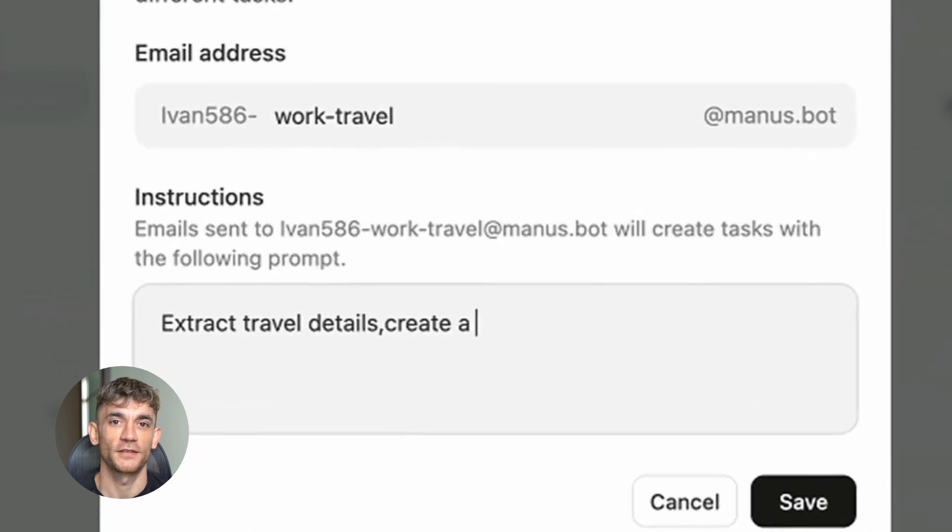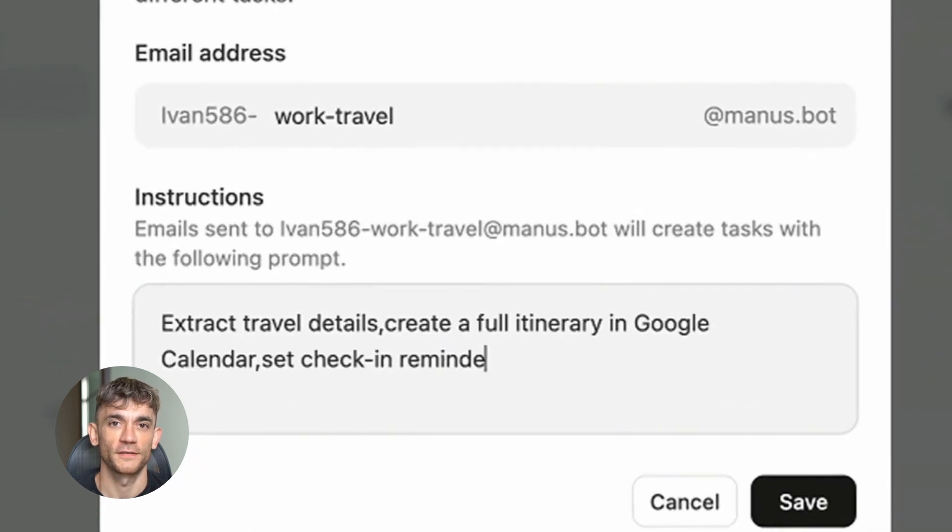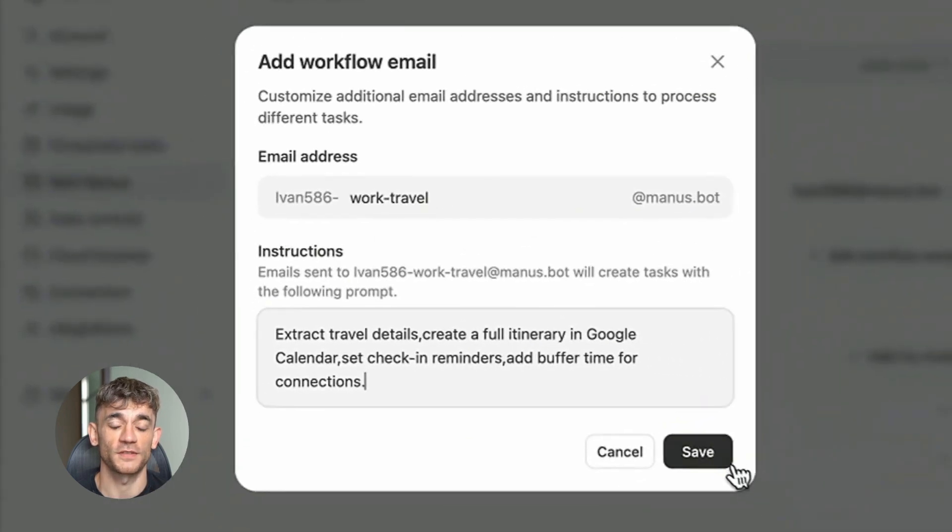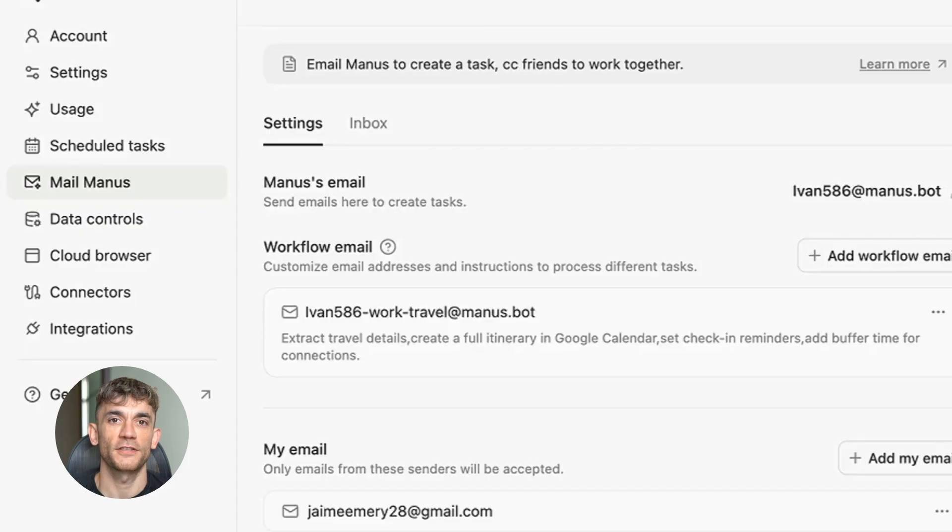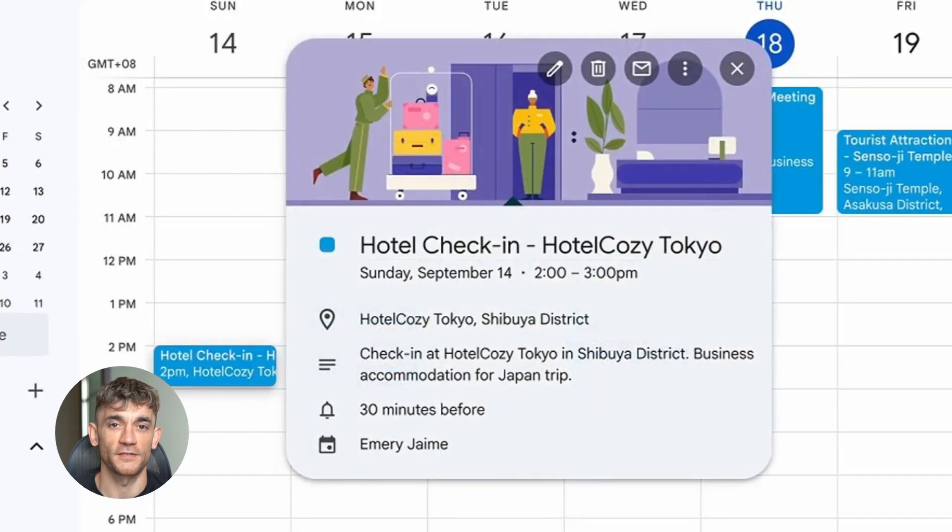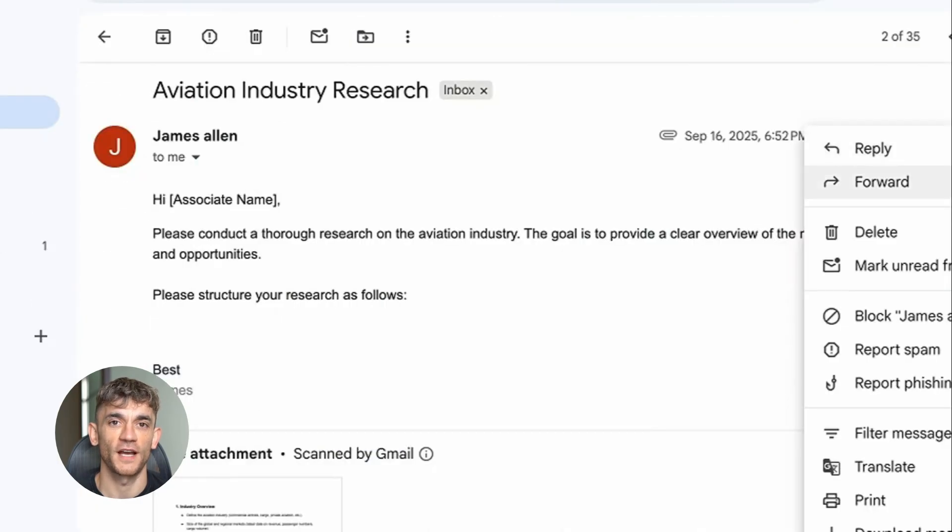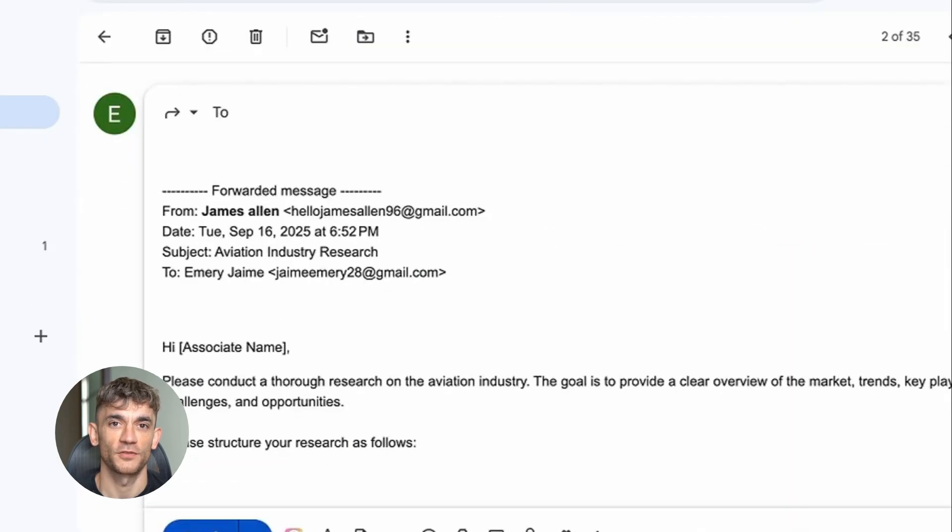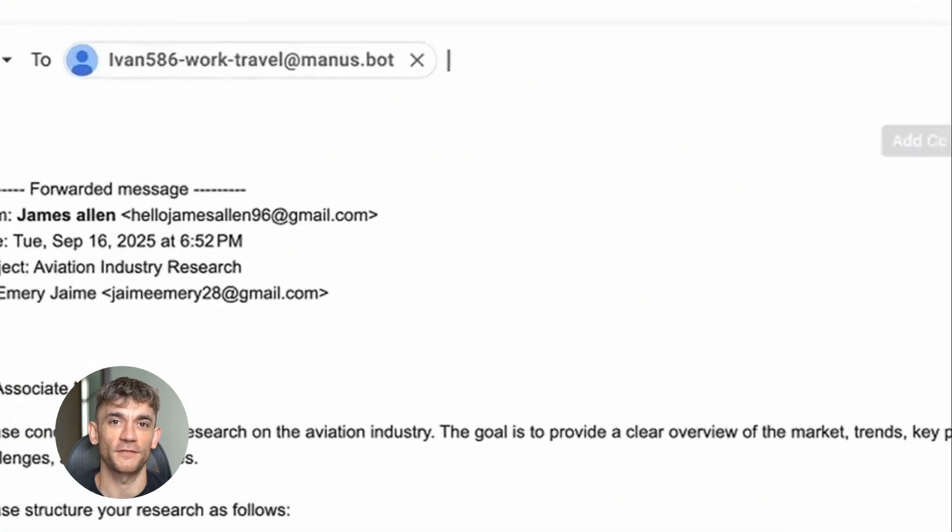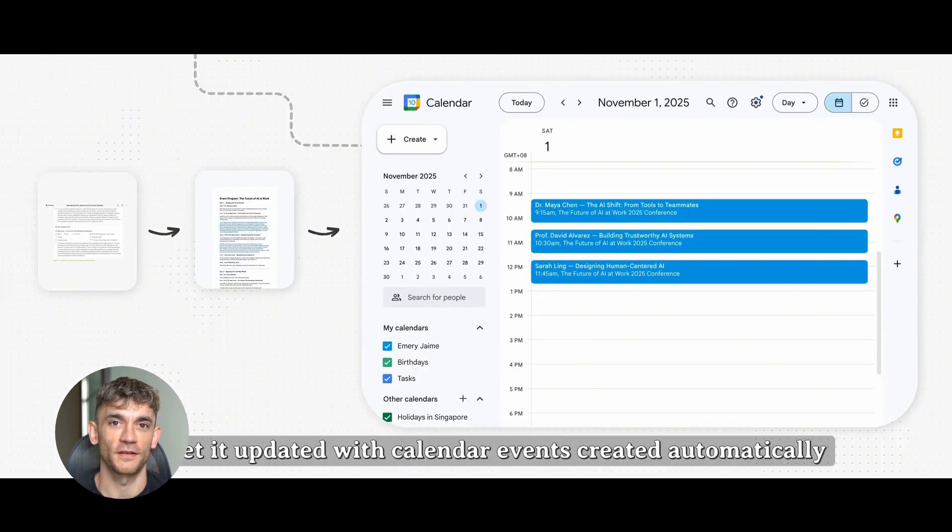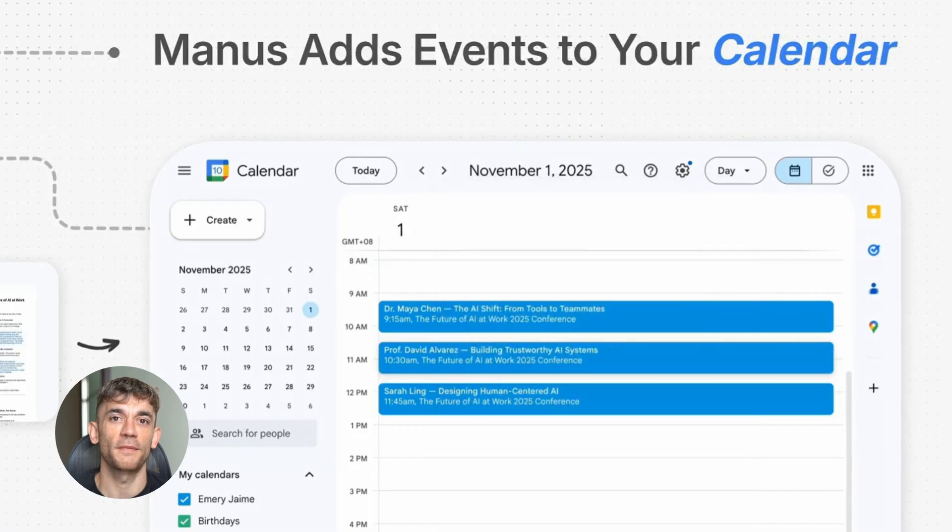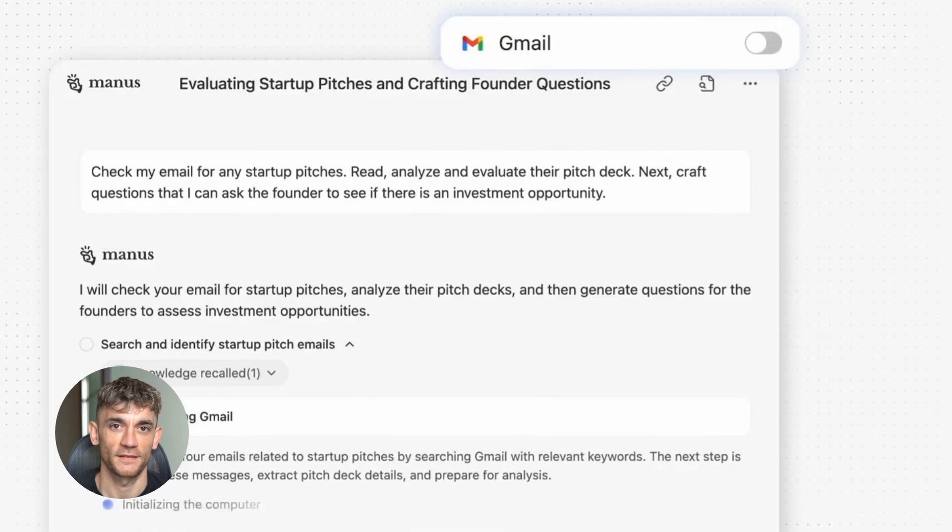Mailmanus is what they call a super agent. That means it doesn't just read your emails, it actually does stuff with them. It connects to your calendar, your task manager, even your CRM if you have one. So when you forward an email about a meeting, it doesn't just tell you about the meeting. It finds available times, creates calendar events, and drafts the reply, accepting or declining.